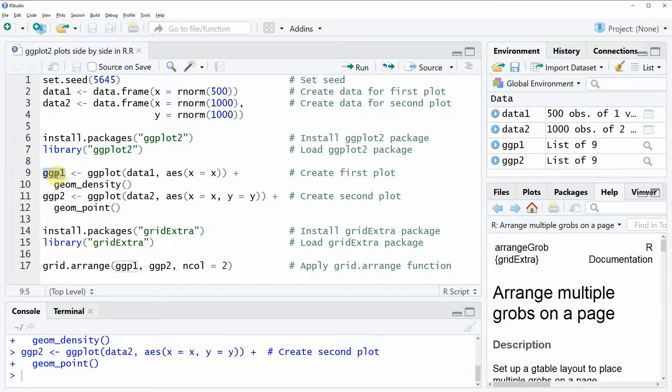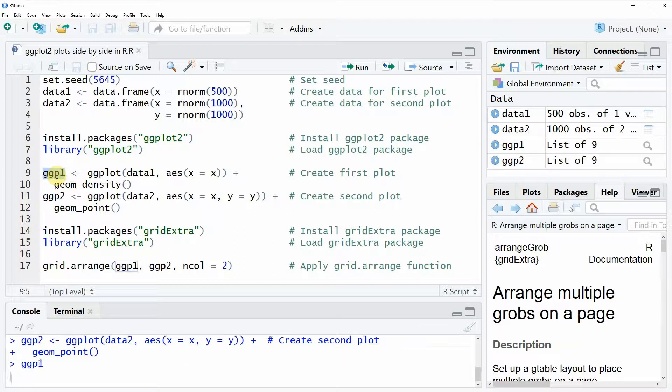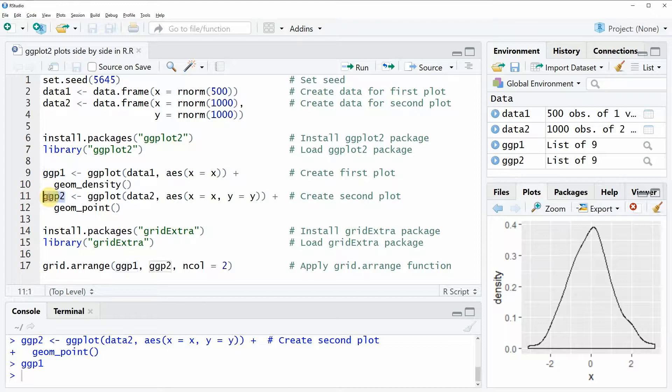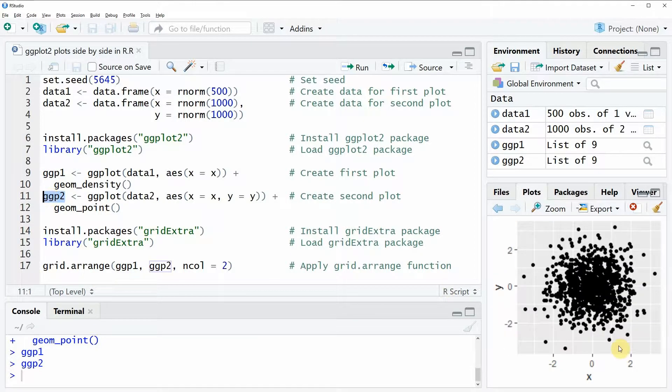We can also have a look at the two plots. If we run this code you can see our first ggplot is a simple density plot and the second ggplot is a scatter plot.